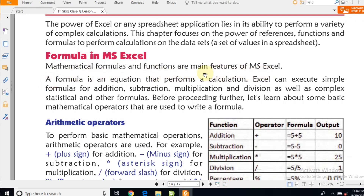अब पहले हम लोग यह जानेंगे — what is a formula? Formula क्या होता है? Mathematical formulas and functions are the main features of MS Excel. MS Excel का main feature formulas and functions हैं।